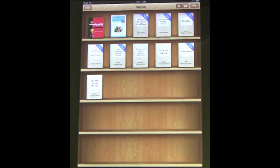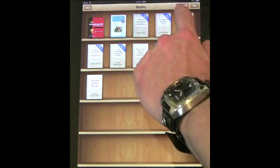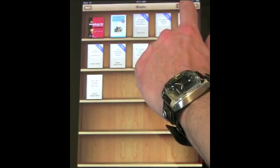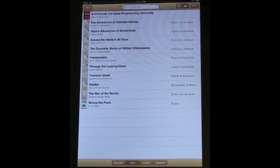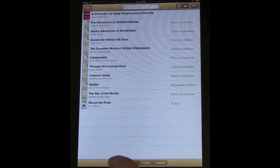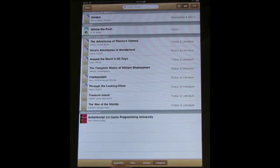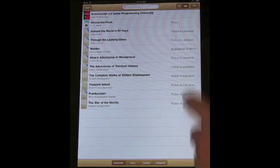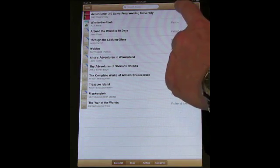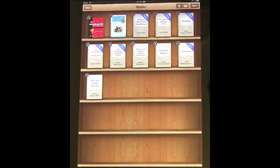Back on the library page you can keep the bookshelf view or switch to a list view, which will probably be more useful if you have lots of books, and you can sort by authors or different categories. You can also tap Edit to remove books from your collection.